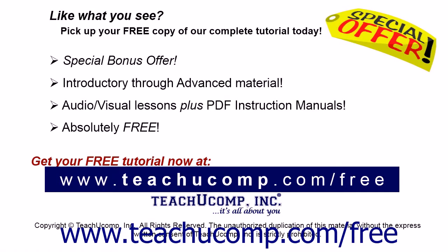Like what you see? Pick up your free copy of the complete tutorial at www.teachucomp.com/free.